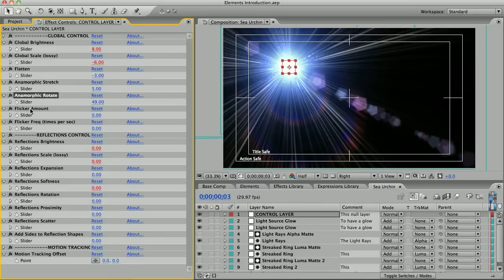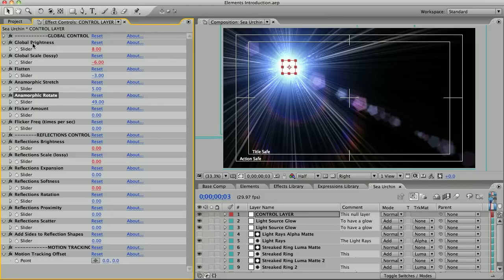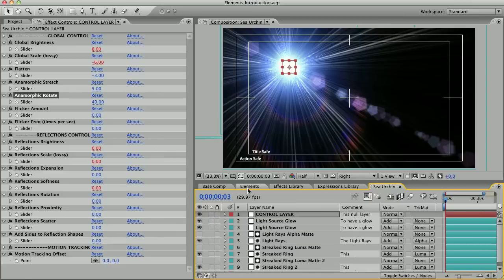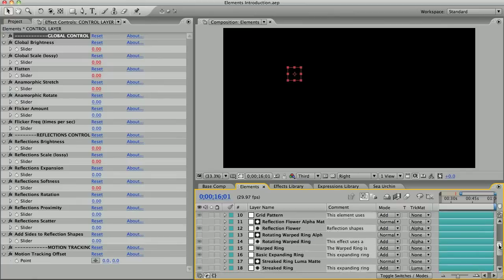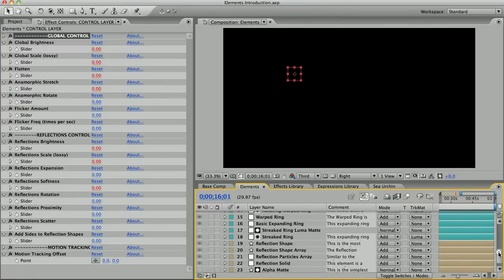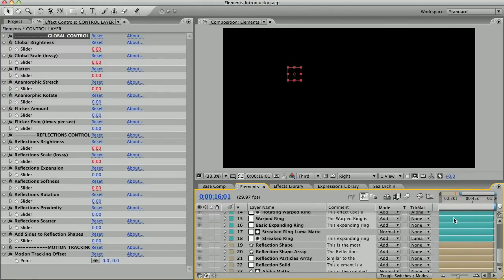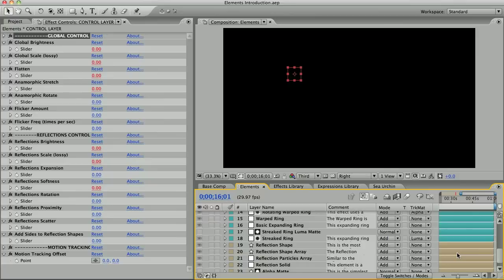These flicker controls affect the global brightness value so that it fluctuates at the speed and amount that you want, resulting in a flicker effect. Now I mentioned earlier that the color coding of these layers has significance. The cyan layers are light source elements and they're anchored to the light source by default. Then these tan layers are basic reflections and are detached by default.